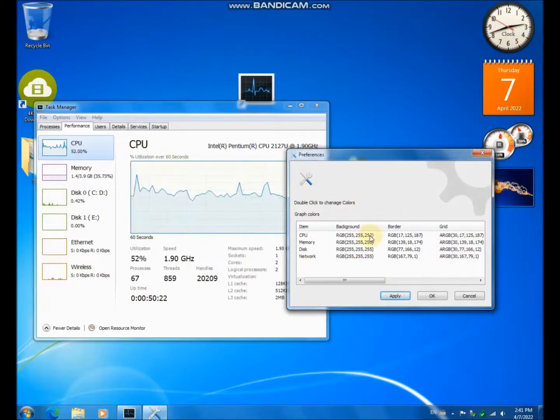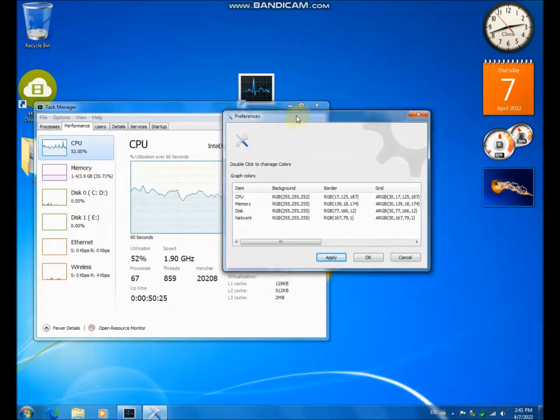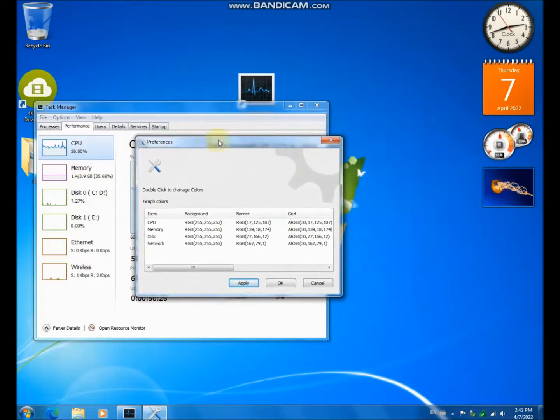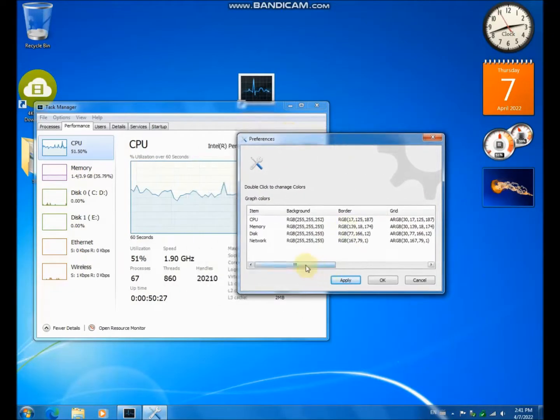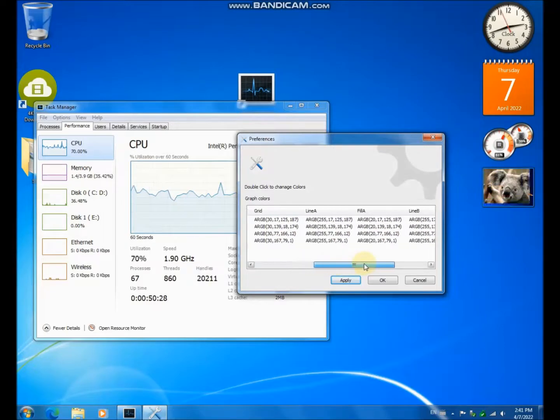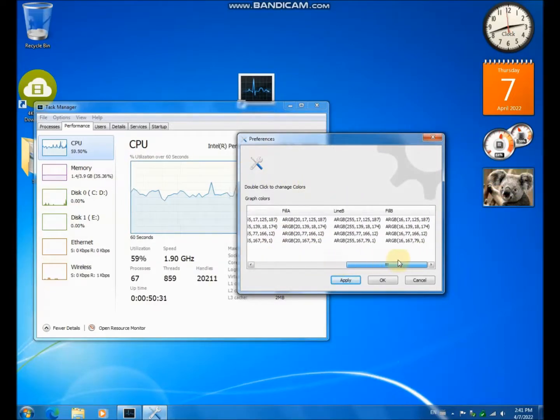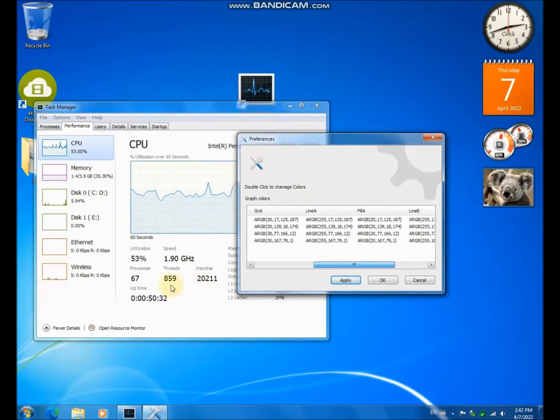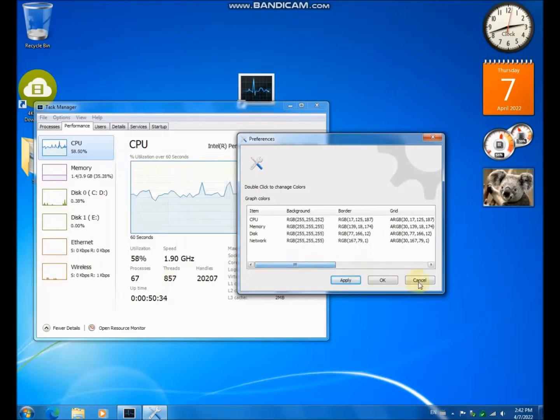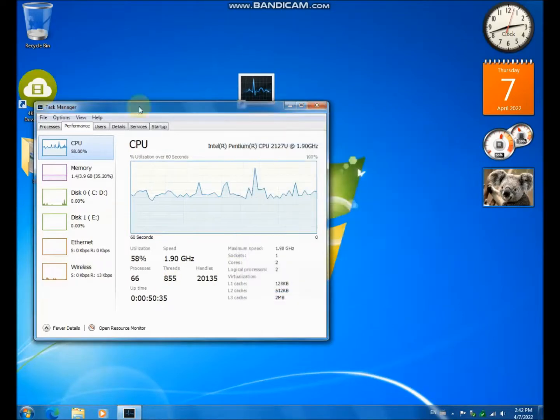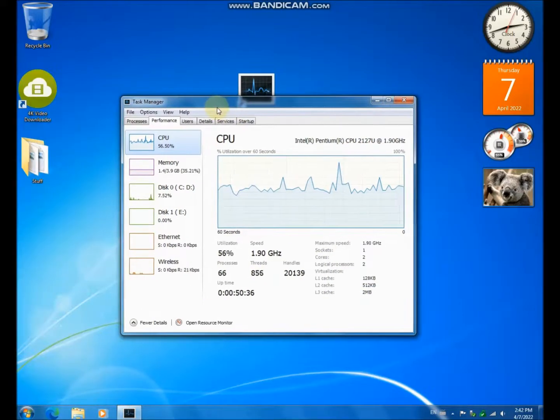Well, this doesn't work, unfortunately. So you can change the border, the grid, the line, and also the fill. So this is kind of cool as well.